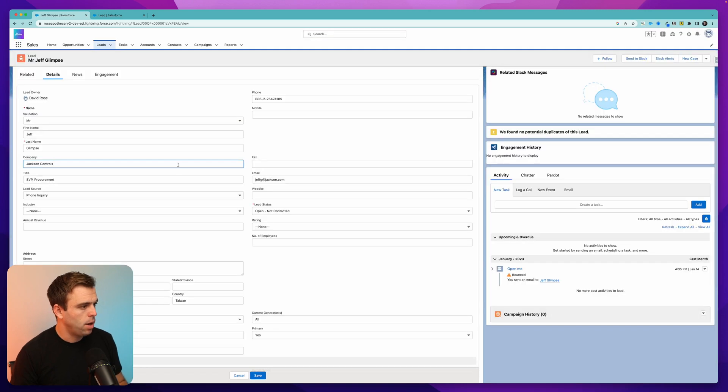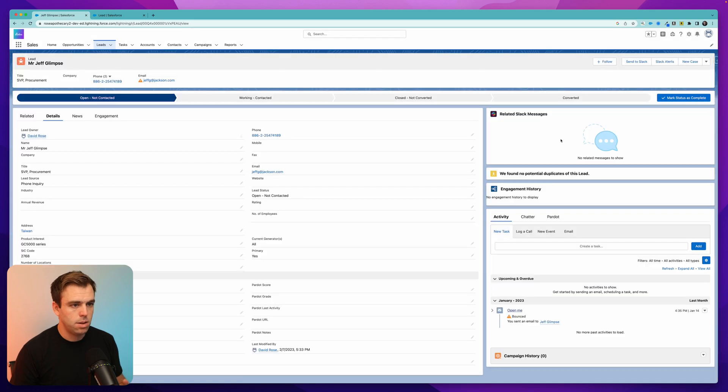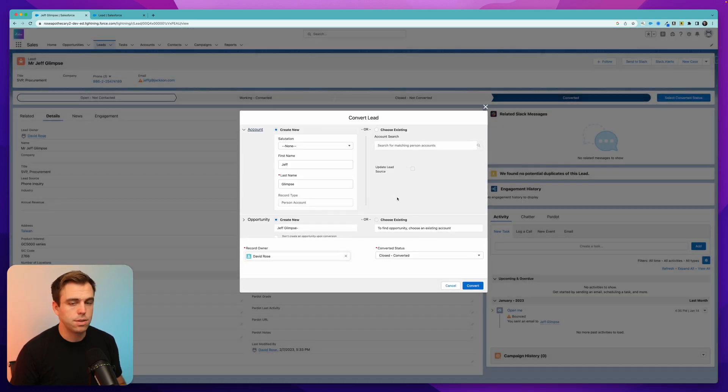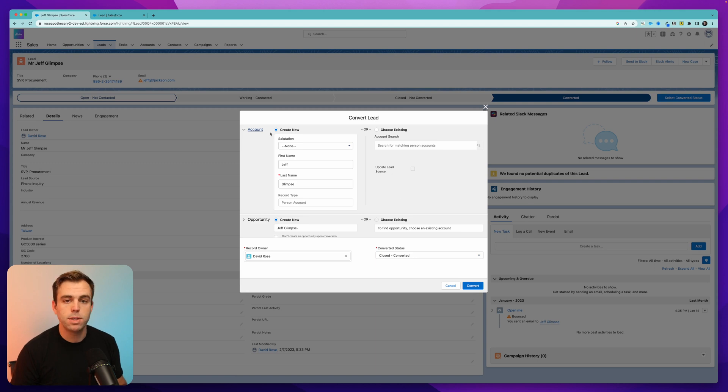Now we can go into this company field and we can clear that out so that it's blank. Now let's try and convert it. When you convert a lead that has no value in the company field, it's going to assume it's a person account.